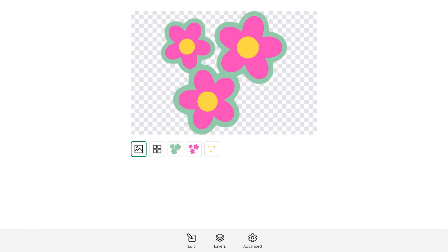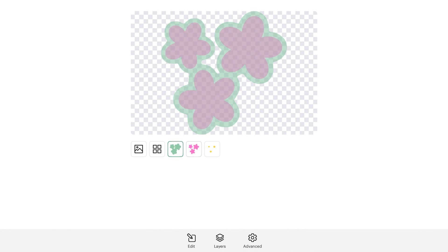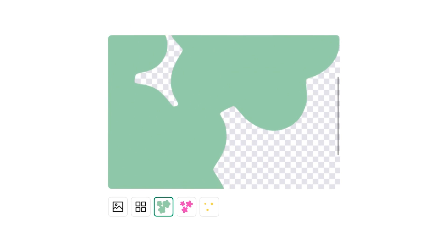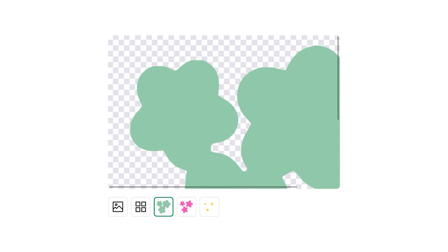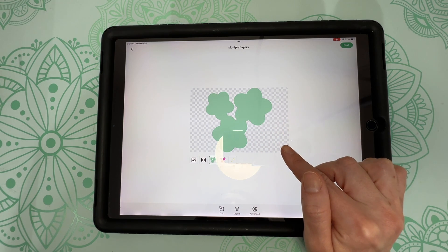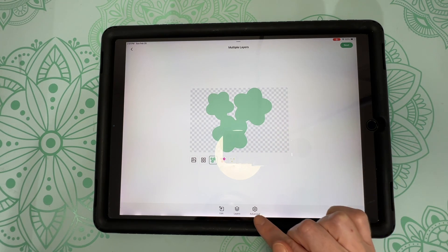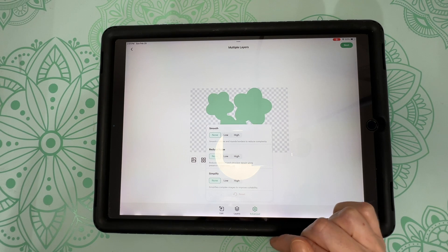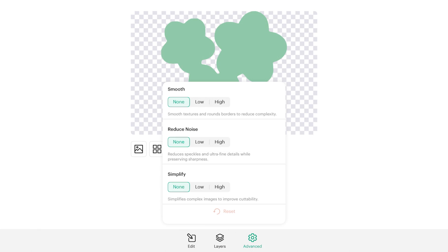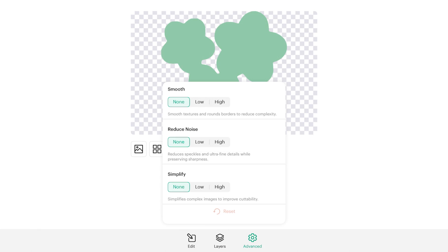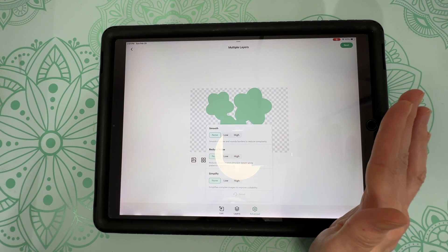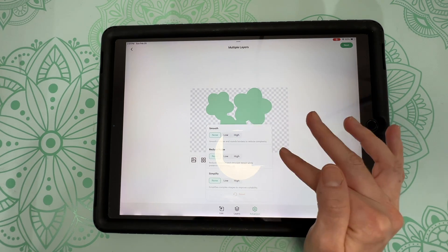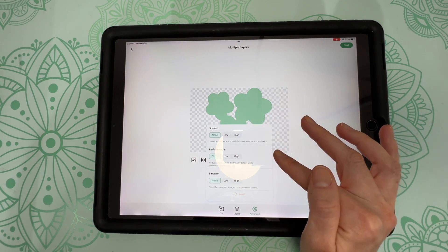We only have three colors in this picture. So we're going to stick with three. So let's unclick that and you'll see underneath the photos. What are three layers look like. You can also zoom into your layers to make sure they are how you want them to be. Now there is another option as well. If you go down to advanced right now, all of these are turned to none. So you can change the smoothness. You can reduce the noise, which are those little speckles that sometimes you get in designs and you can simplify any complex images.